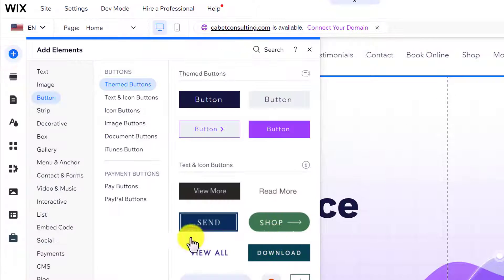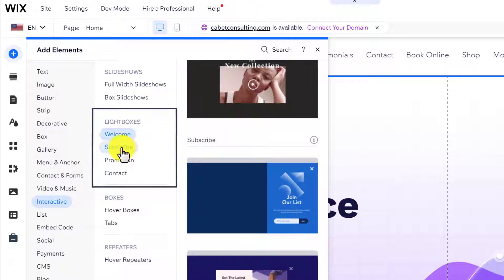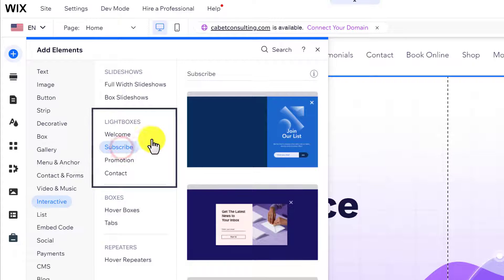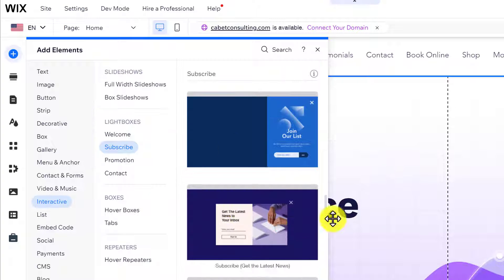Now select interactive from here. And here you will see the lightboxes. Select subscribe from here. And here we have multiple subscribe templates.